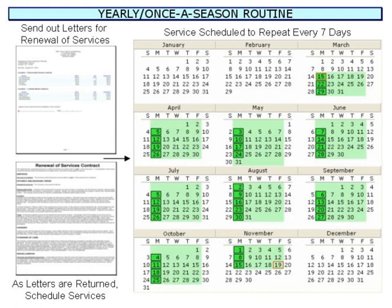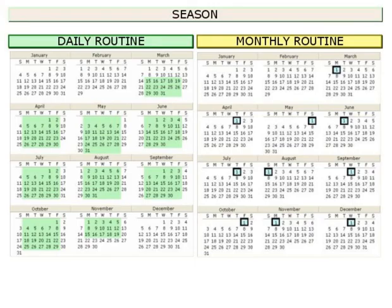After all customer services have been scheduled, you are ready to begin your daily and monthly routines again, just like last year. This simple yearly cycle will repeat for each year and season.